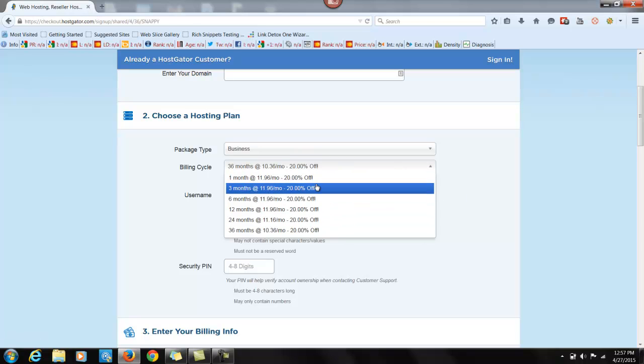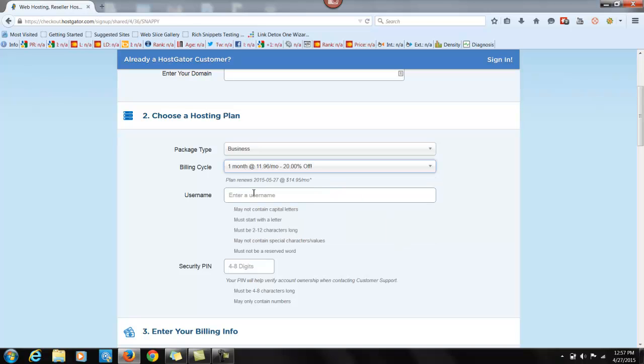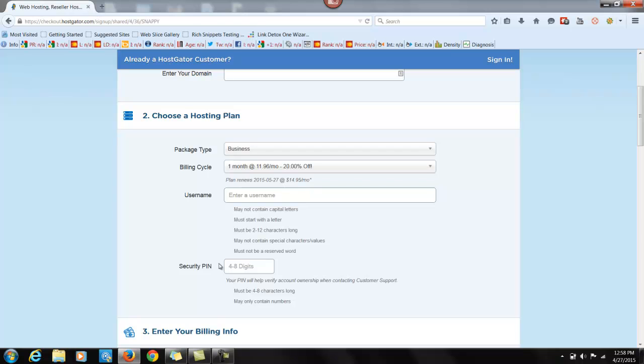So let's say we're going to do month to month. You create your username, whatever you decide it's going to be. Just follow their directions here. It must be 2 to 12 characters long. You can't have any special characters, so stick with your basic letters and numbers. And you're going to come up with a security pin, which is going to be 4 to 8 digits. Make sure you keep this someplace safe.